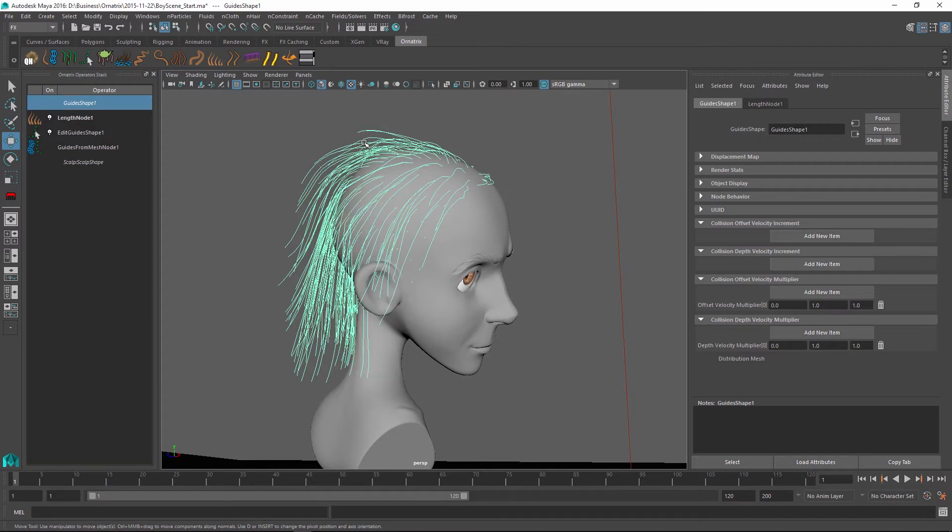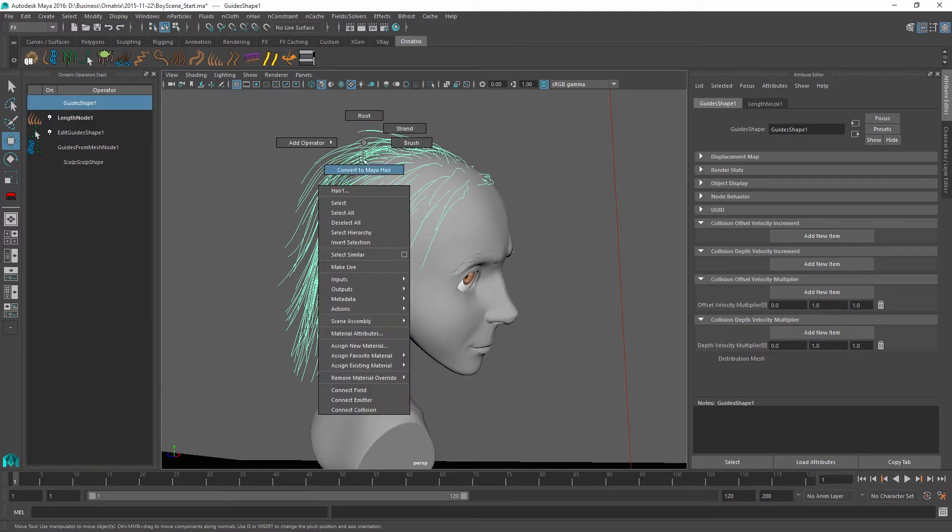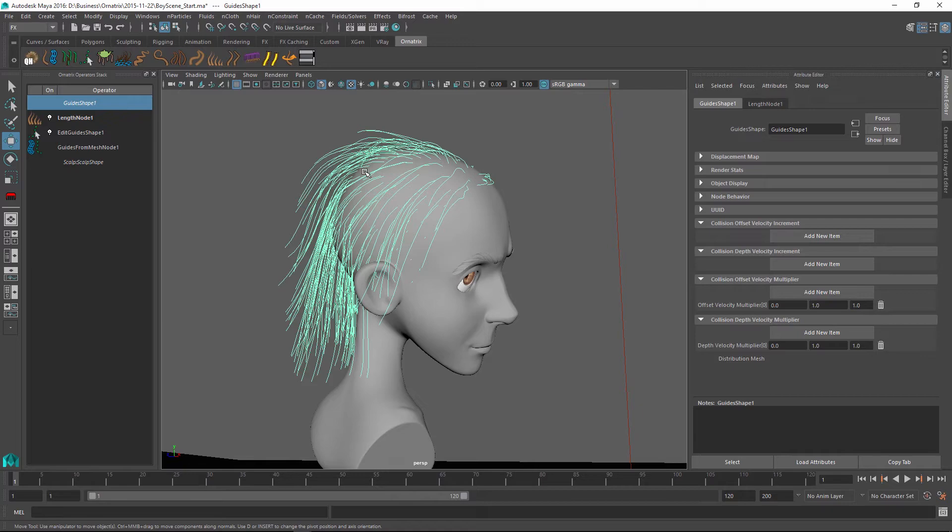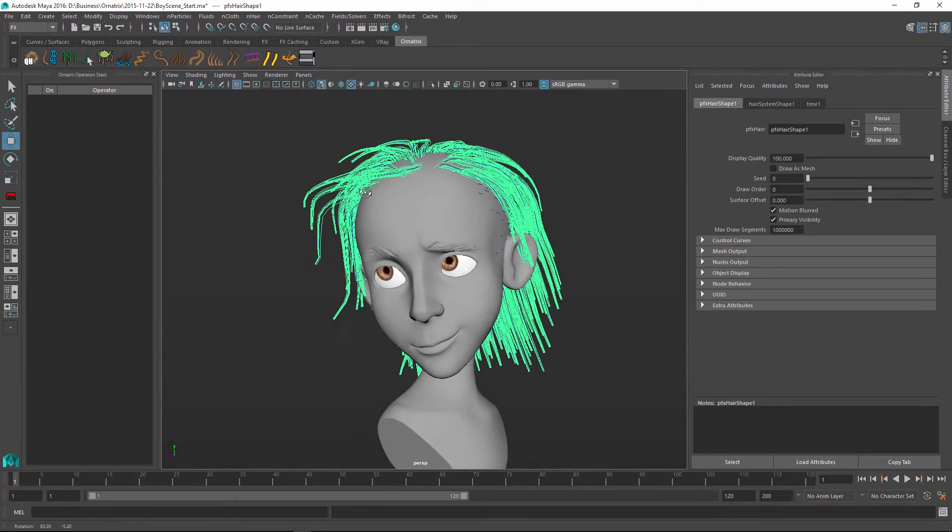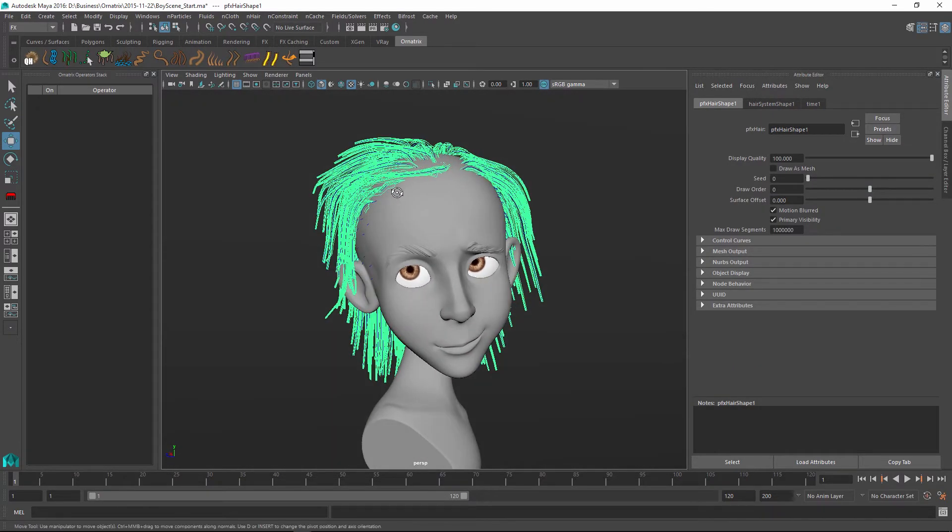But one other thing I can do is right click and drag and select the convert to Maya hair option. When I do that Ornatrix is going to set up paint effects hair directly from these guides.